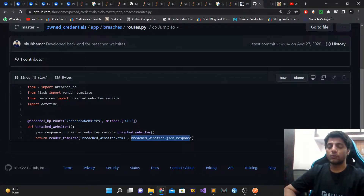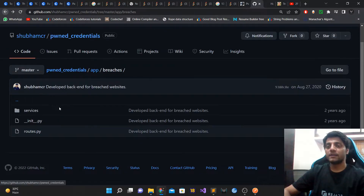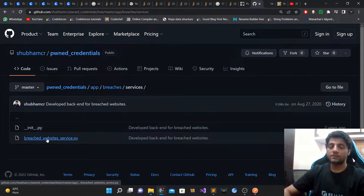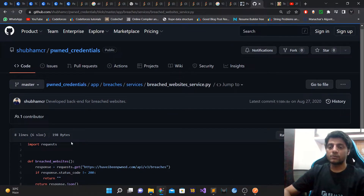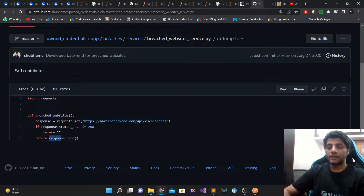I'm following the single responsibility principle here — the route only has code for displaying the web page, not for determining what data should be displayed. That logic lives in the service module. The service module does nothing more than hit the Have I Been Pwned API endpoint and return whatever data it gets in JSON format.